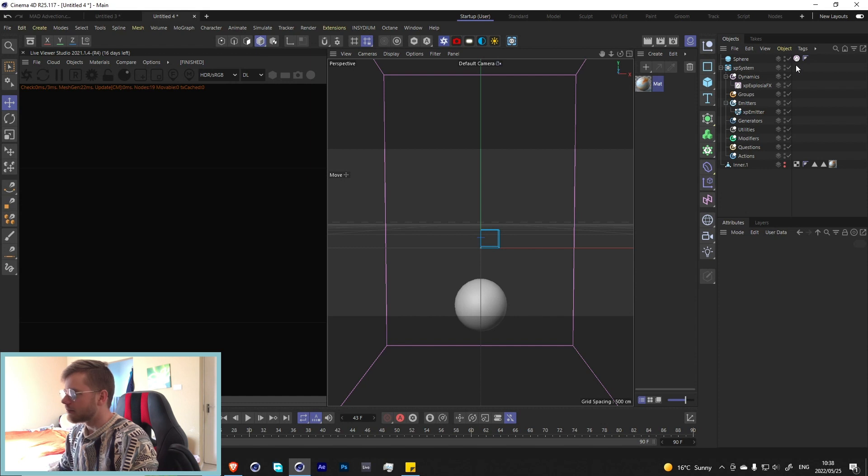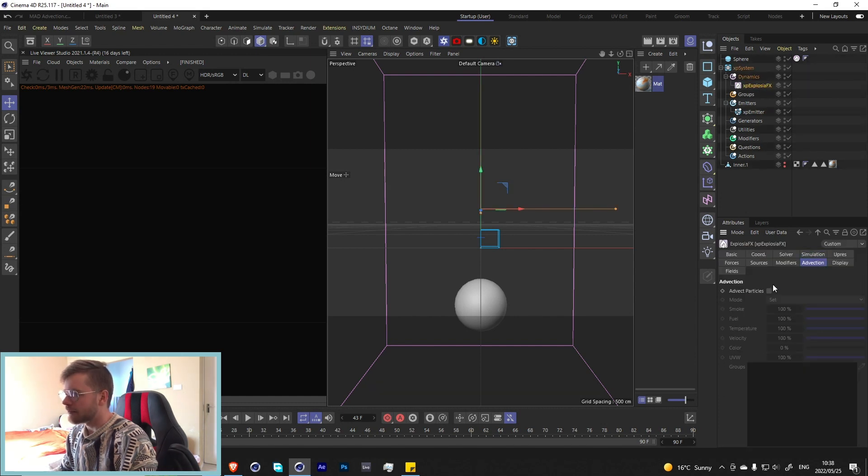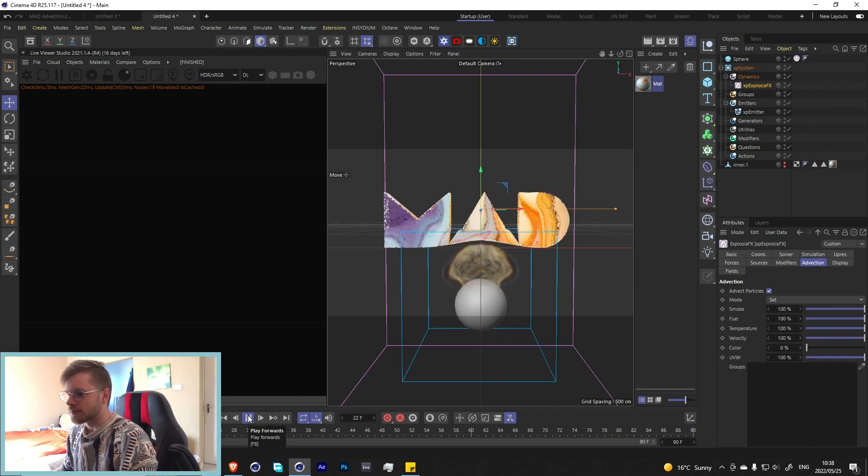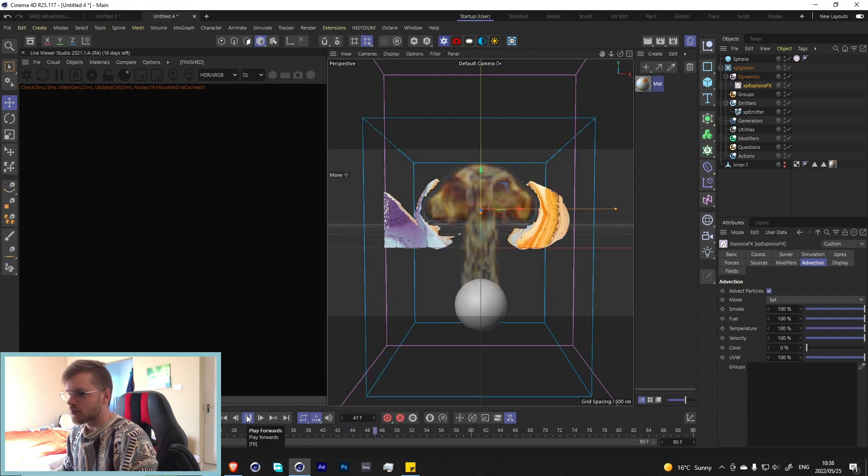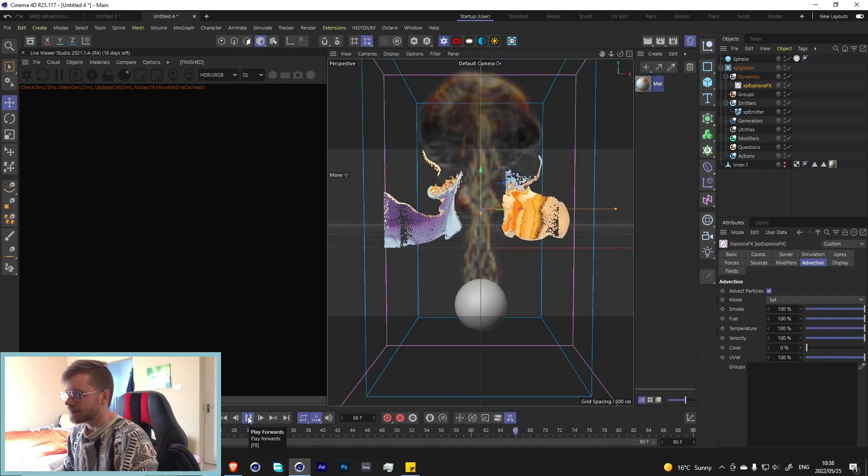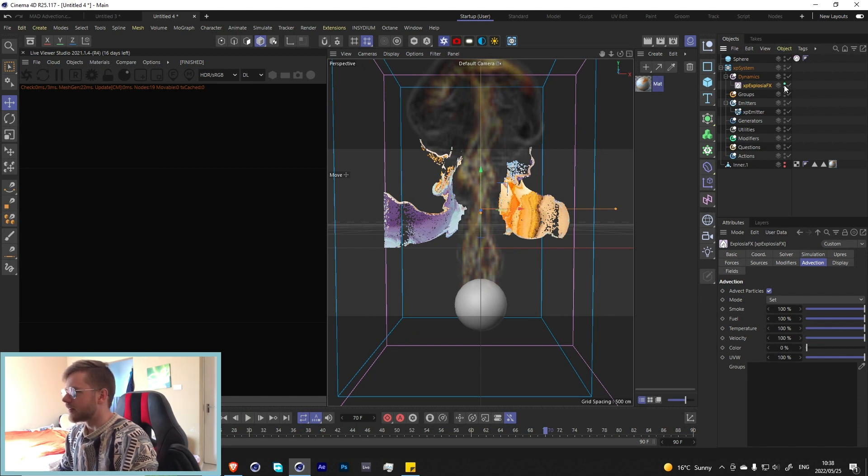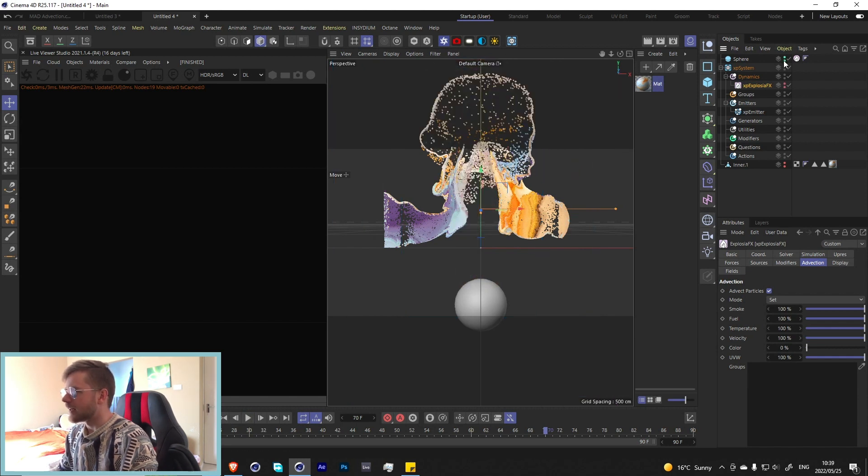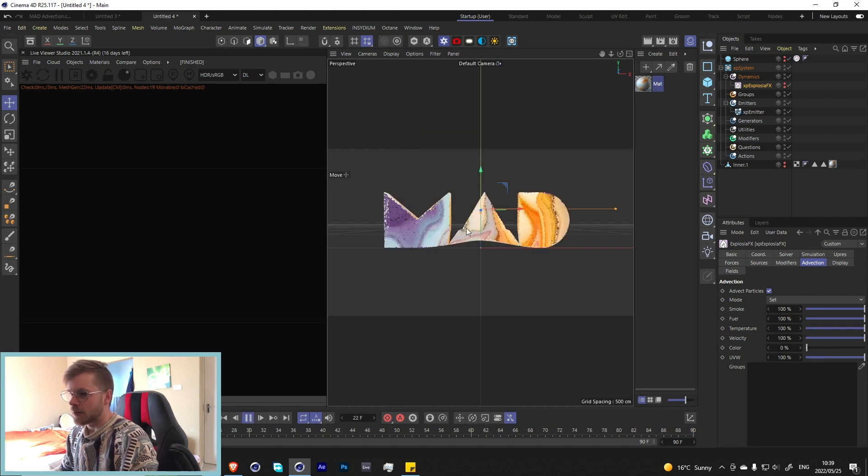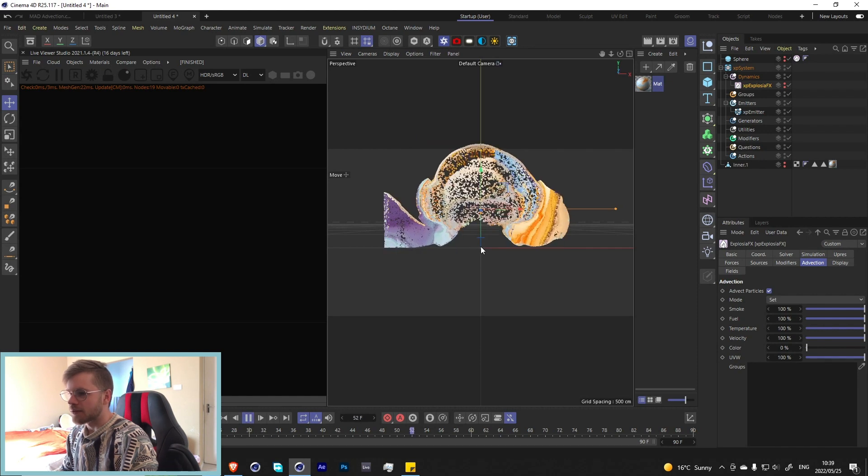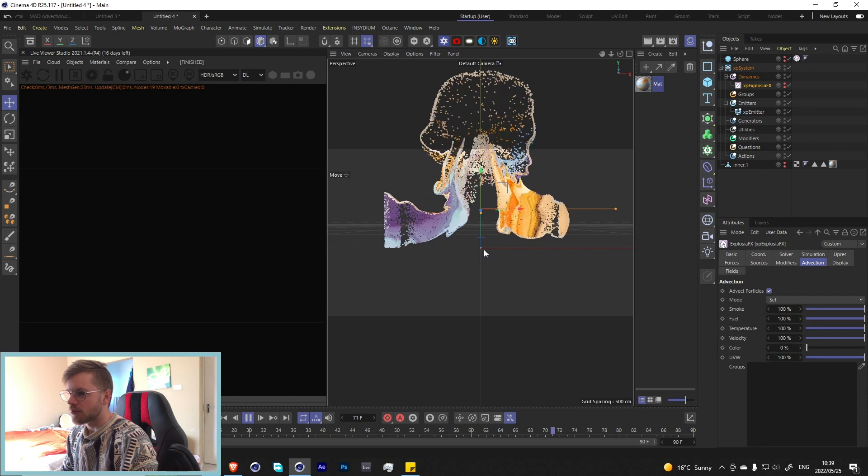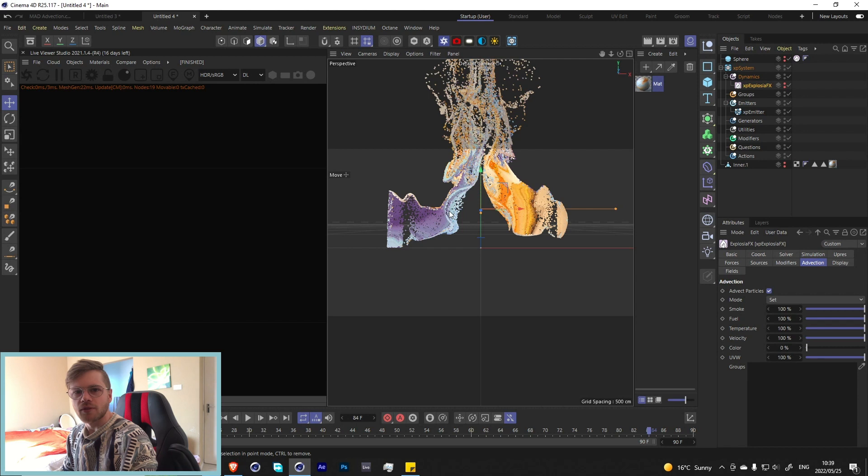Now if we press play we should get our little smoke sim. At the moment it's not really doing anything but that is a very easy fix. If we go into the exposure effects you'll see there's an advection tag and just by clicking on it will advect the particles. Look at that, that's super cool, we got a particle simulation. We can hide the exposure effects and the sphere because we don't really need to see it.